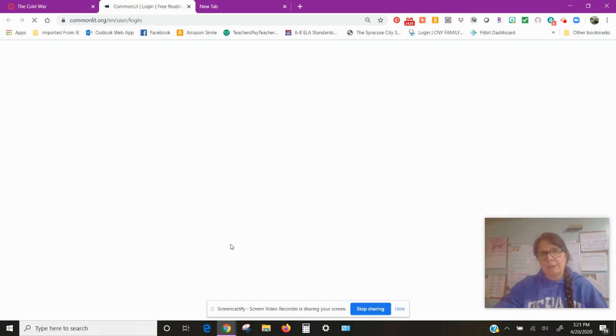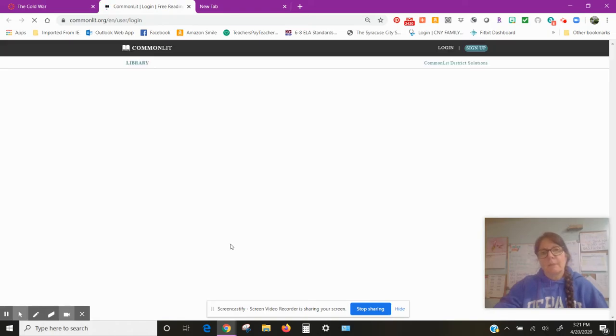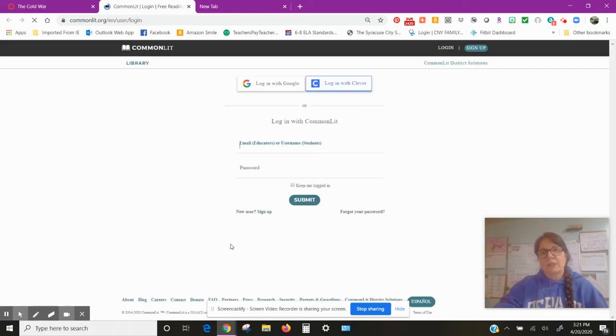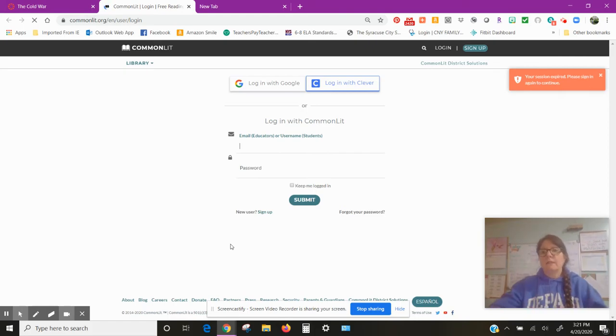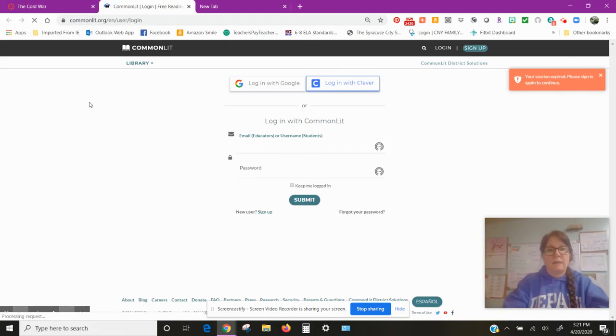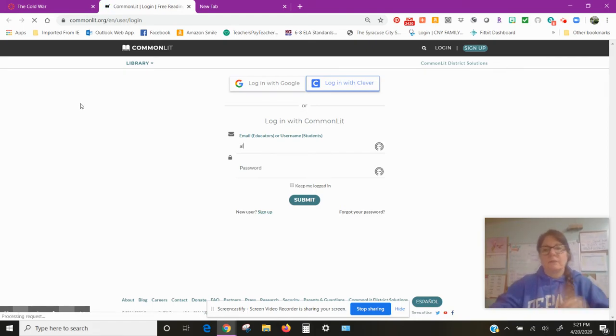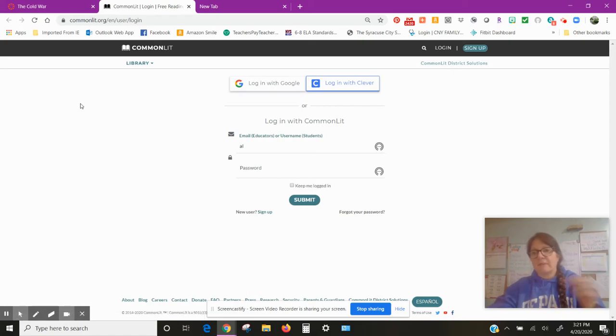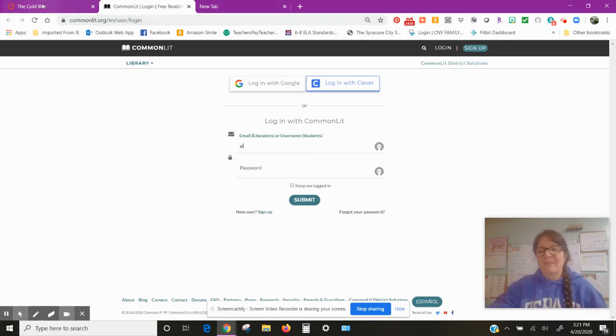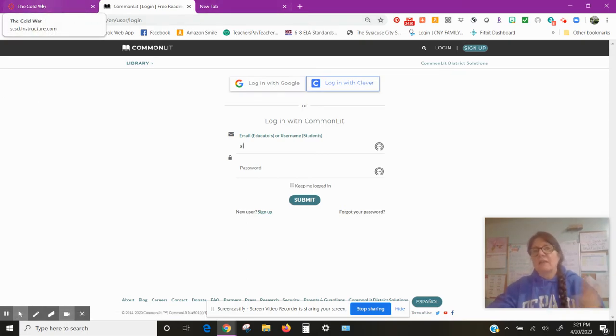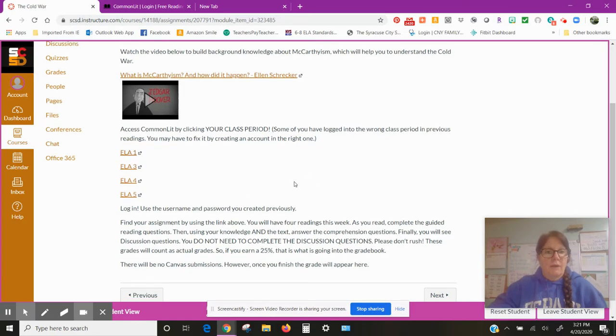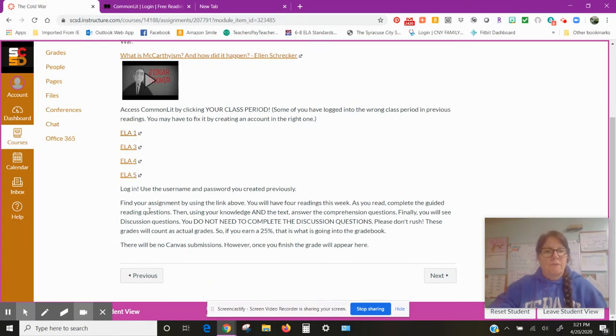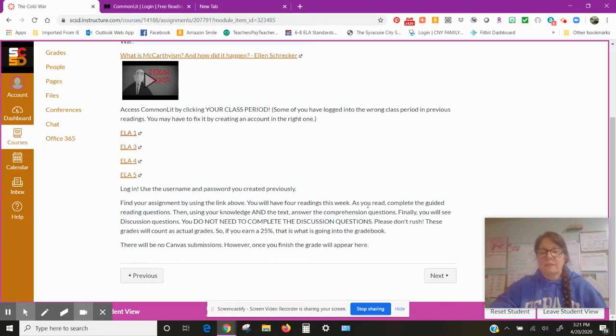Some of you have logged into the wrong class period in previous readings. You might have to create a new account in your class period. You just didn't pay attention the last time because it was outlined just like this. So you'll click on that. It will take you to the article. It may have you logged in. I don't know because I didn't test this as a student.